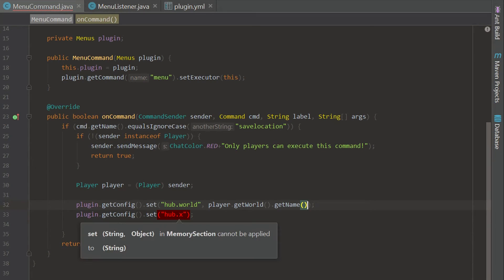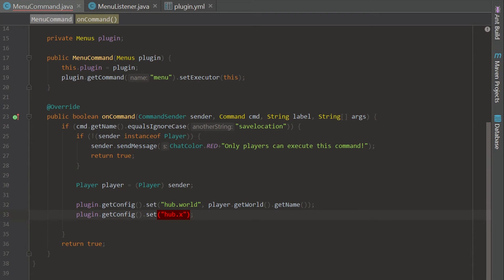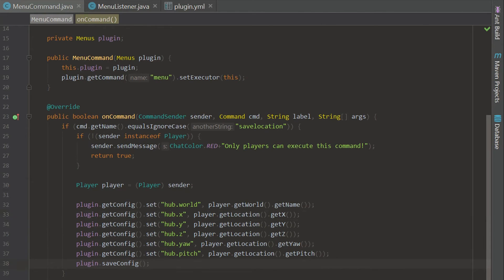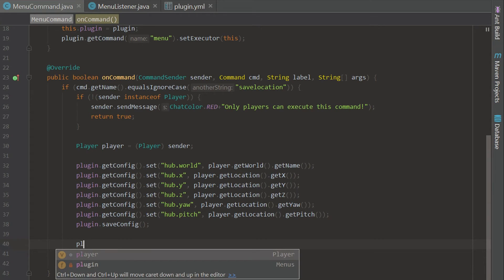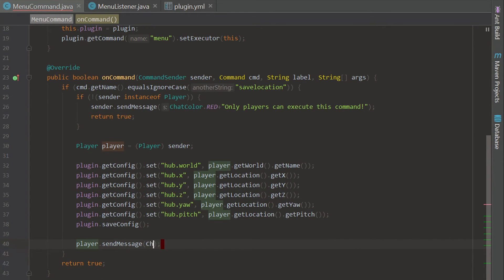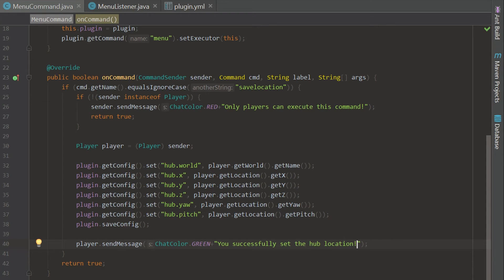I'm going to go ahead and do all this code since it's a bit boring to watch — I'll be right back. Alright, so this is just going to save the player's location to the hub, which is where the function is teleporting us to. Then we send the player a confirmation message saying 'you successfully set the hub location.' It's kind of like a set spawn command.